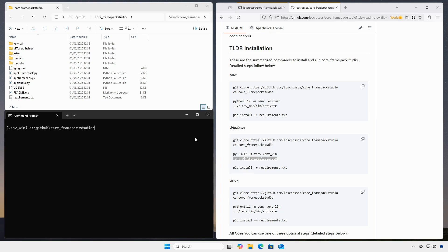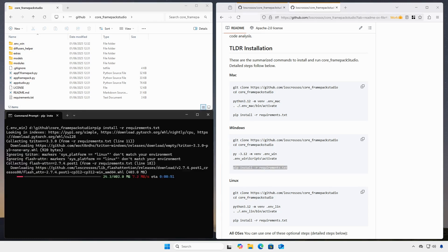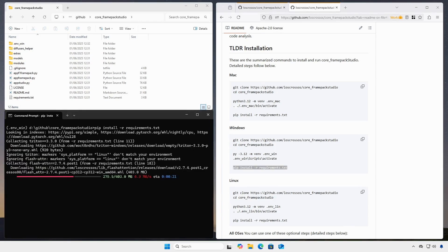We see the activated environment on the left of our prompt. Now we install the requirements. This can take a while, so I sped up the video so we don't get bored.